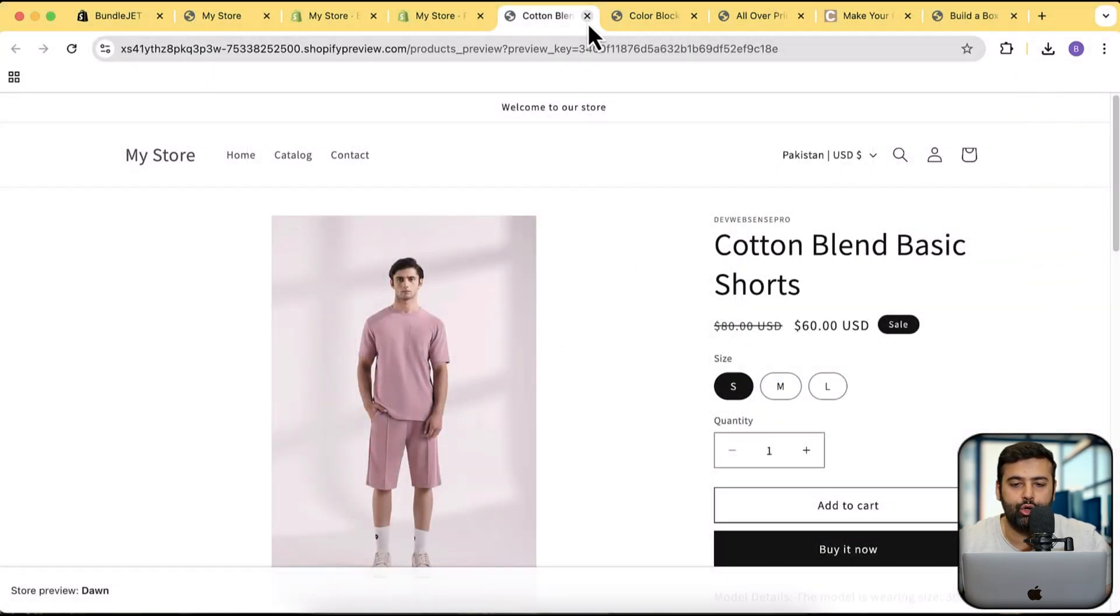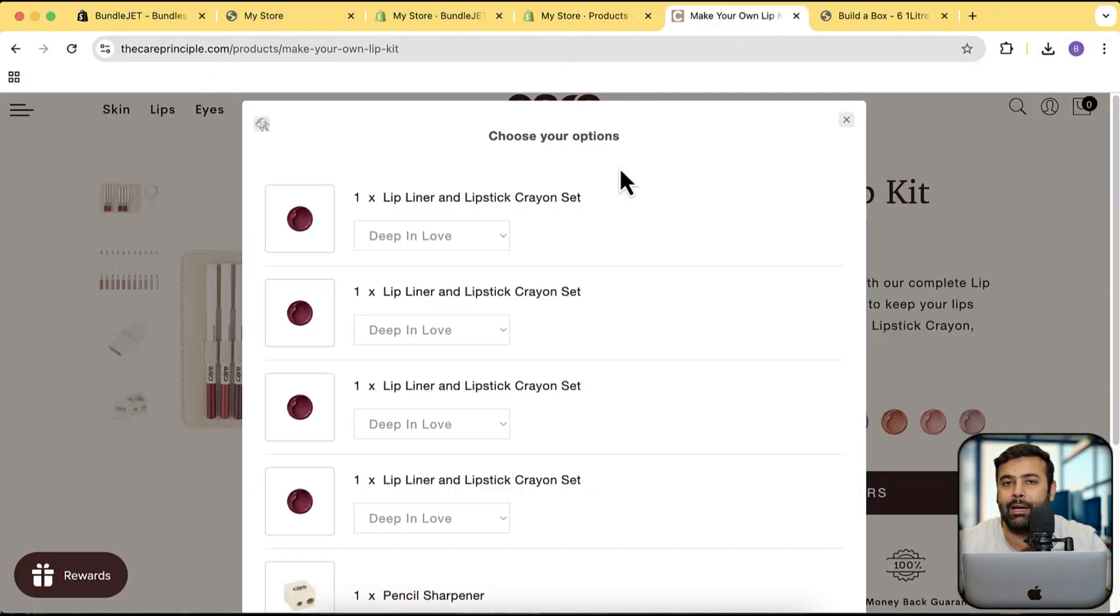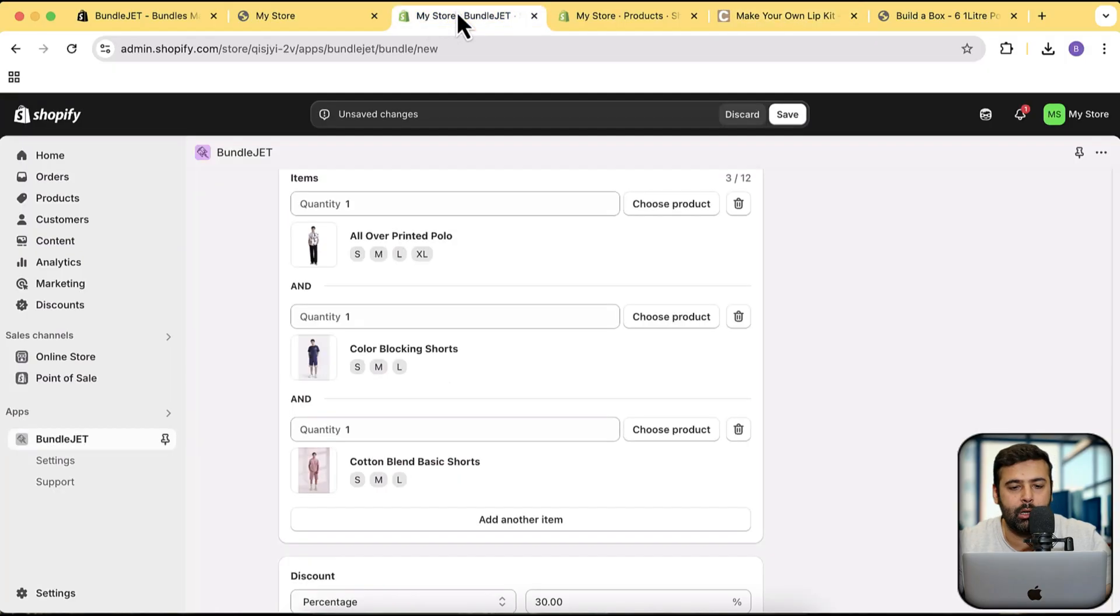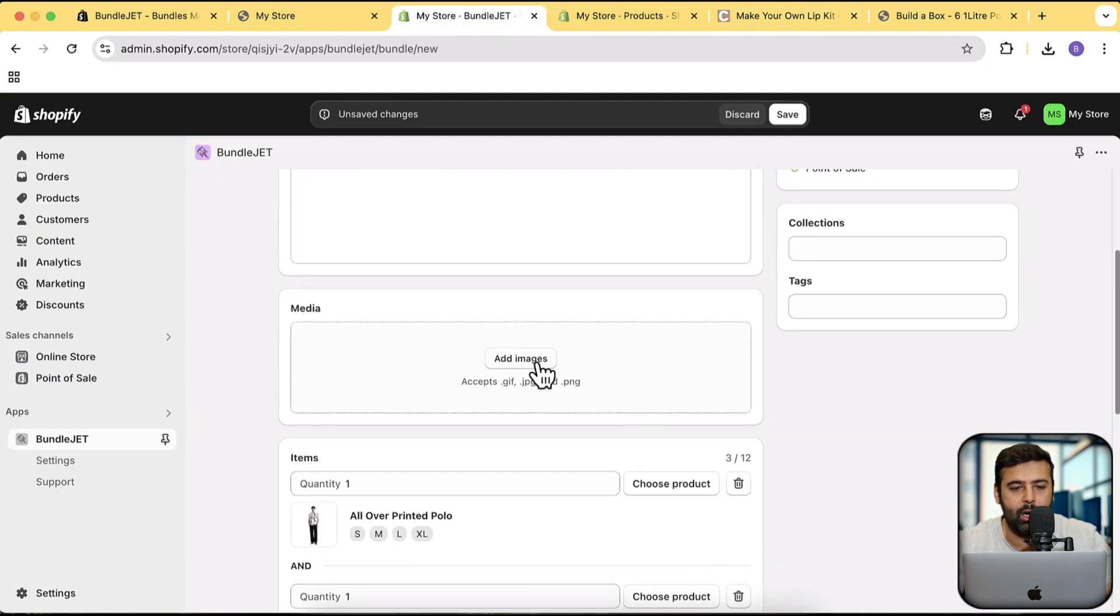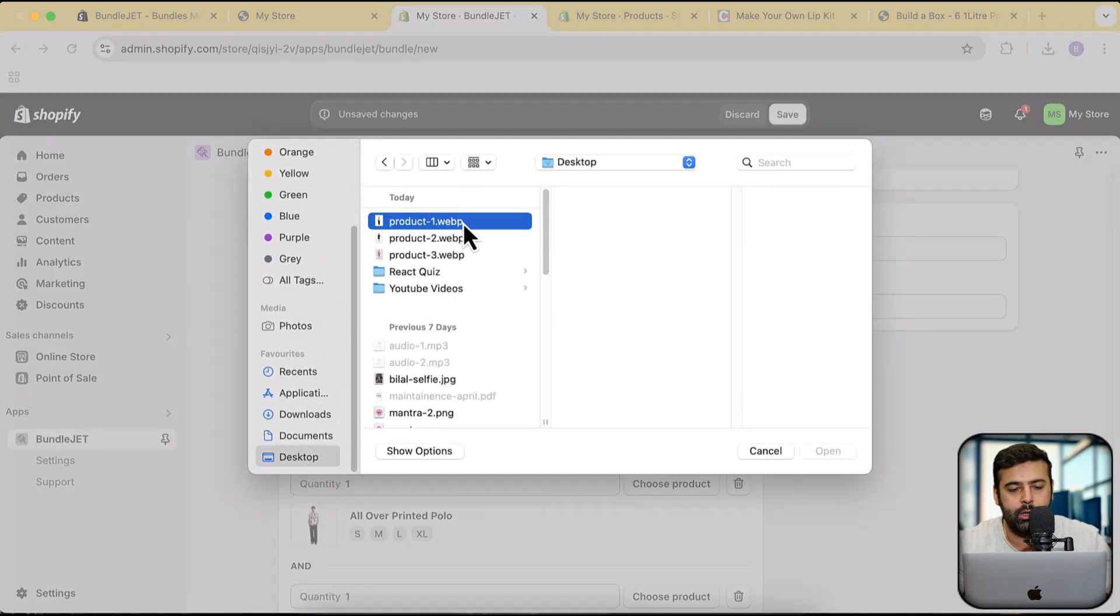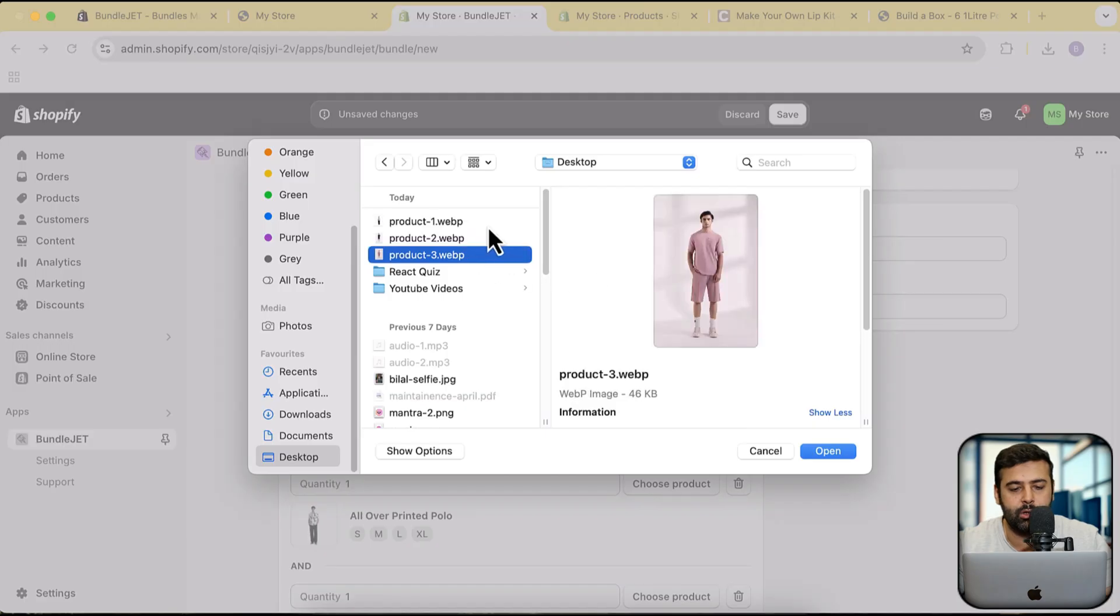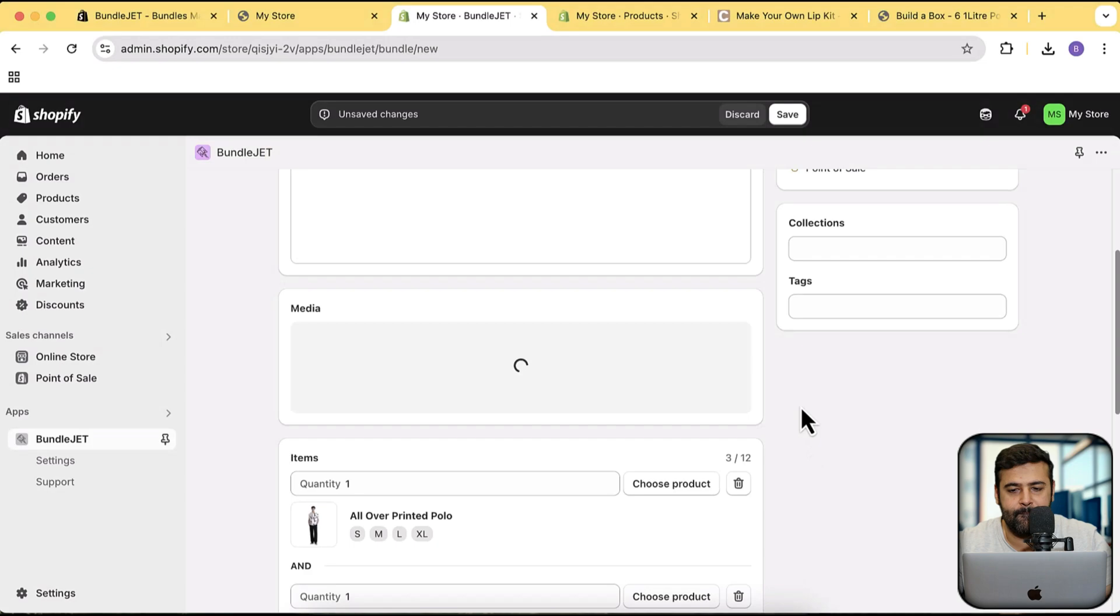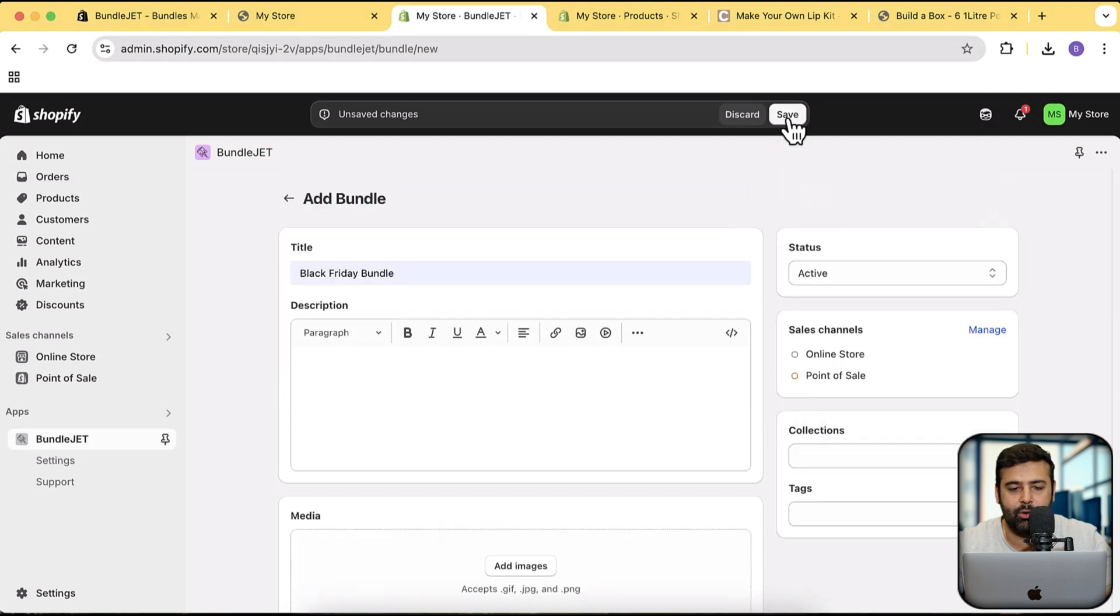Now you can also use Canva to have one single image as the bundle cover. Just combine all of these images in one single picture in one Canva frame. I hope you know how to use Canva, it's pretty simple to use. Add in these three product images into one image and then upload that picture onto your bundle. Let me first add in these images for now and then I'm going to try the Canva thing as well.